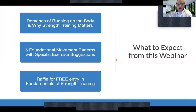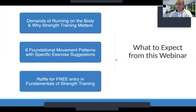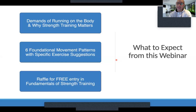What to expect from the webinar today: we're going to start talking about the demands of running on the body and why strength training matters. A lot of times people are adding strength training just because they assume it's needed, but don't really know why. Then I'll explain a specific system — six foundational movement patterns created by Dan John, a strength and nutrition coach in the United States — and how to use this system to better categorize your strength training programs. I'll also show you specific exercises you can put into each category.